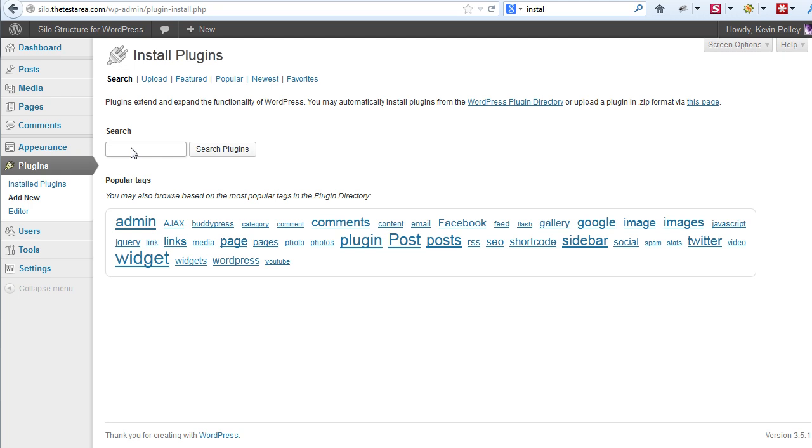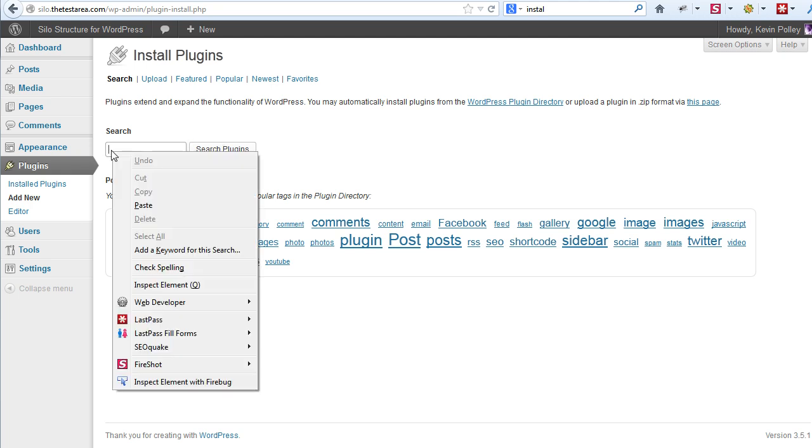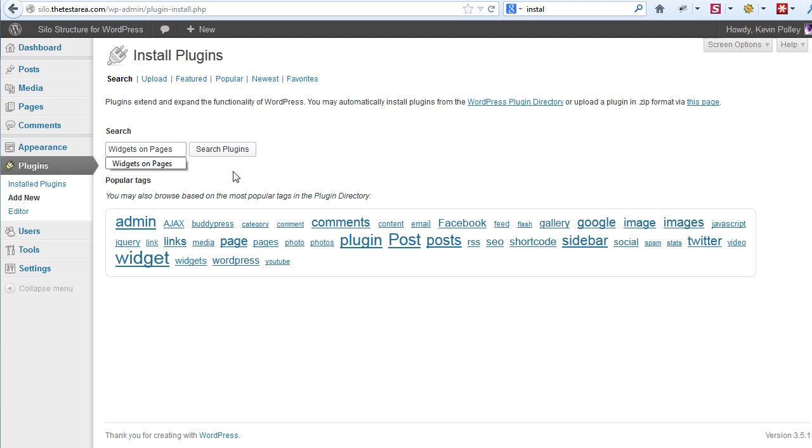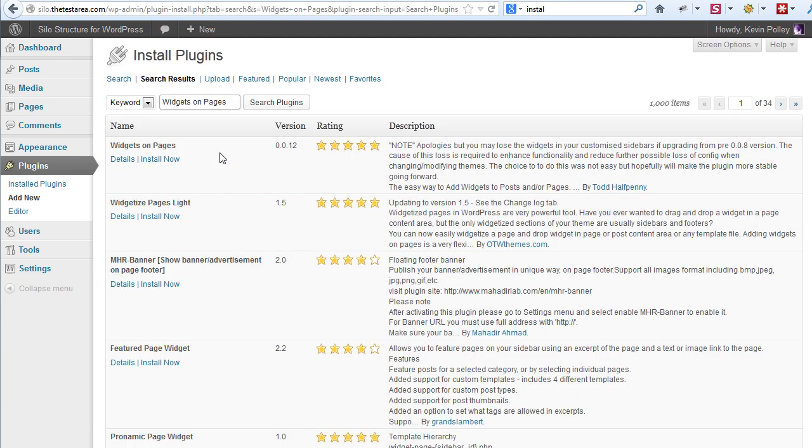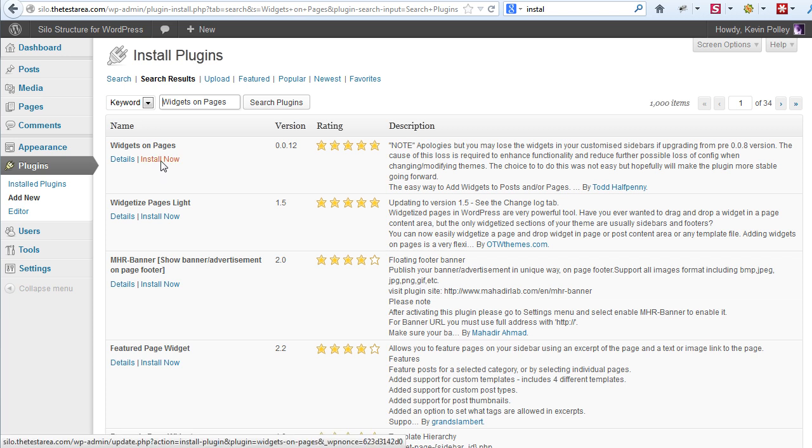The first plugin that we want to install is called Widgets on Pages. So type 'widgets on pages' into this search element in the install plugins and click on search plugins. This goes off and comes back with a list of plugins that represent what you're looking for. The one we want is at the top and we click on install now.